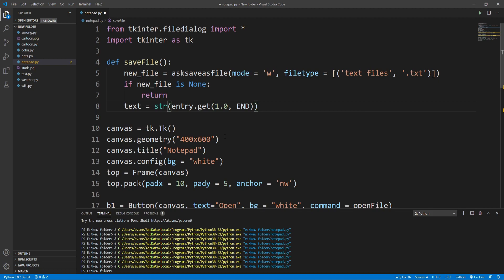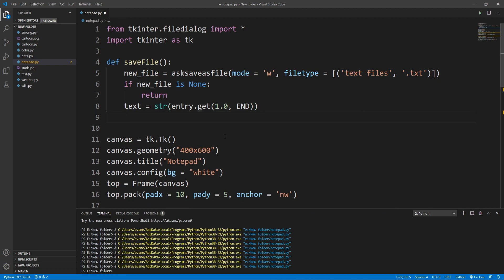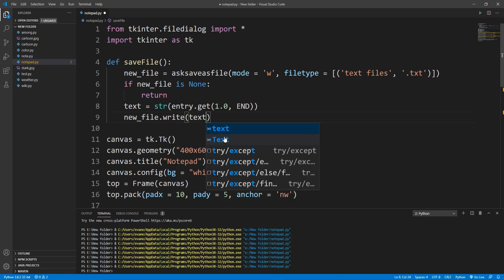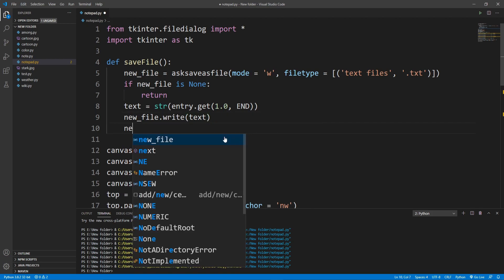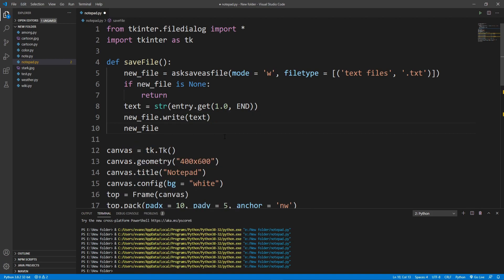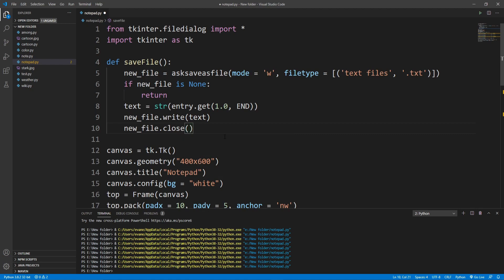I'll take all the characters from the beginning to the end using the index 1.0 to END. Then I'll write the file with new_file.write(text), and finally close the file with new_file.close().